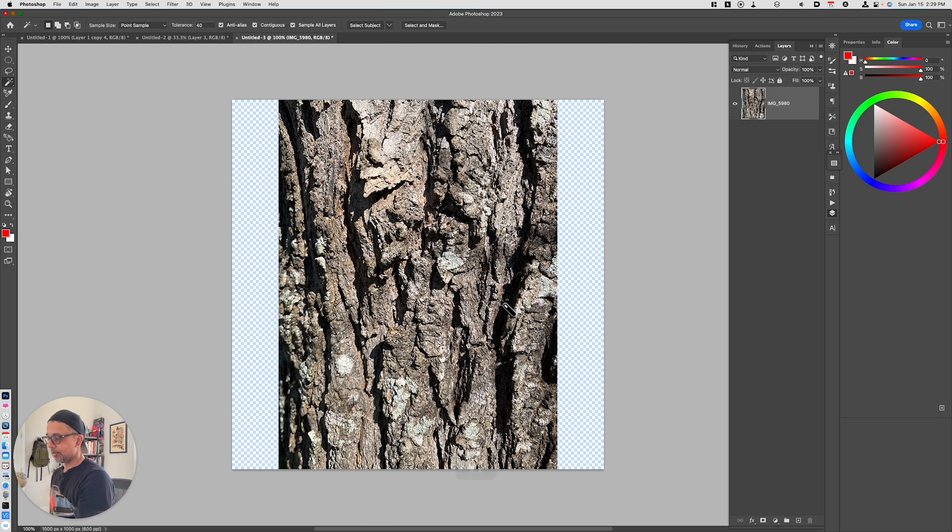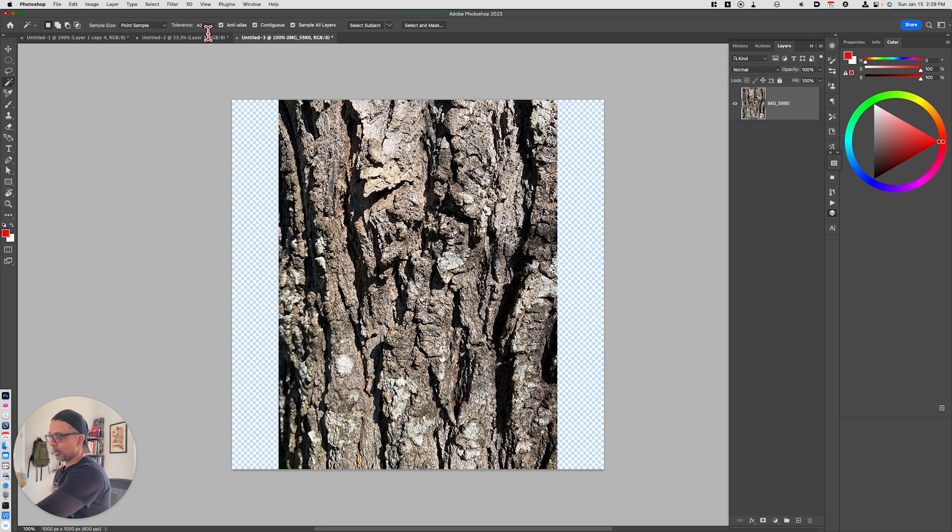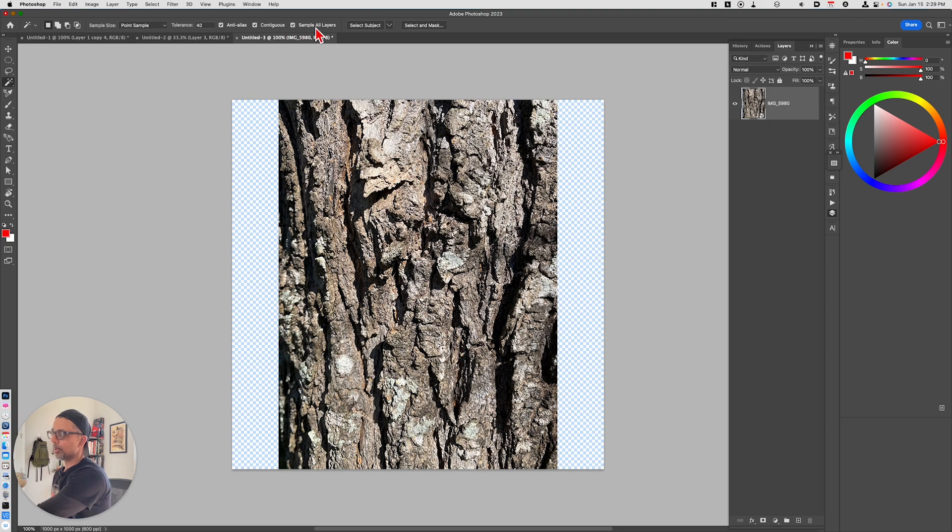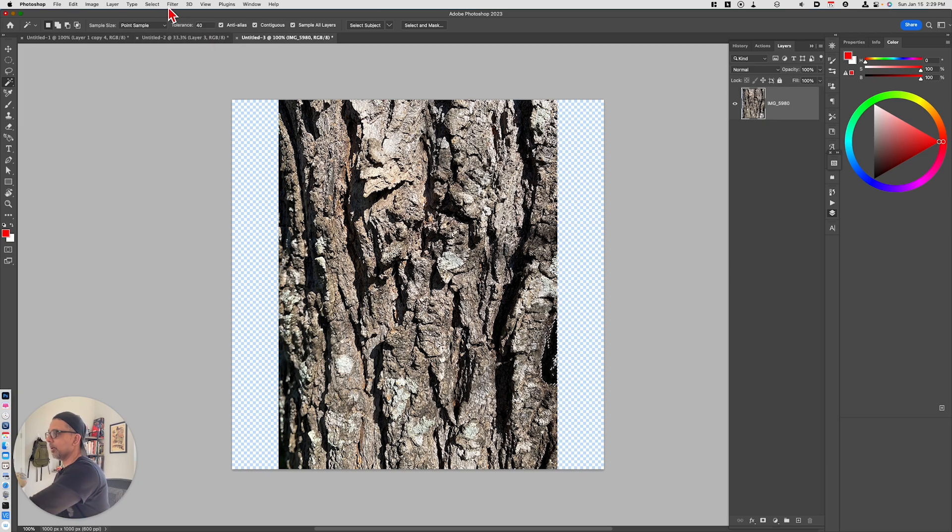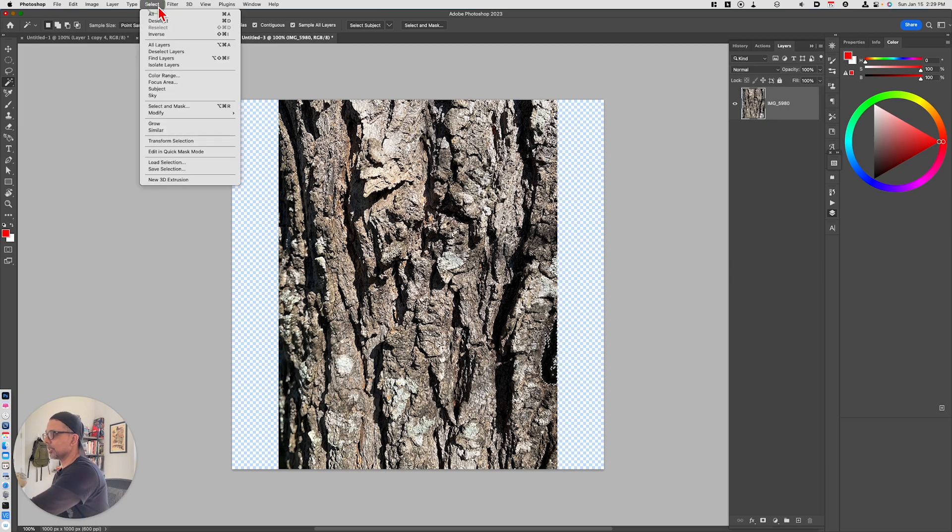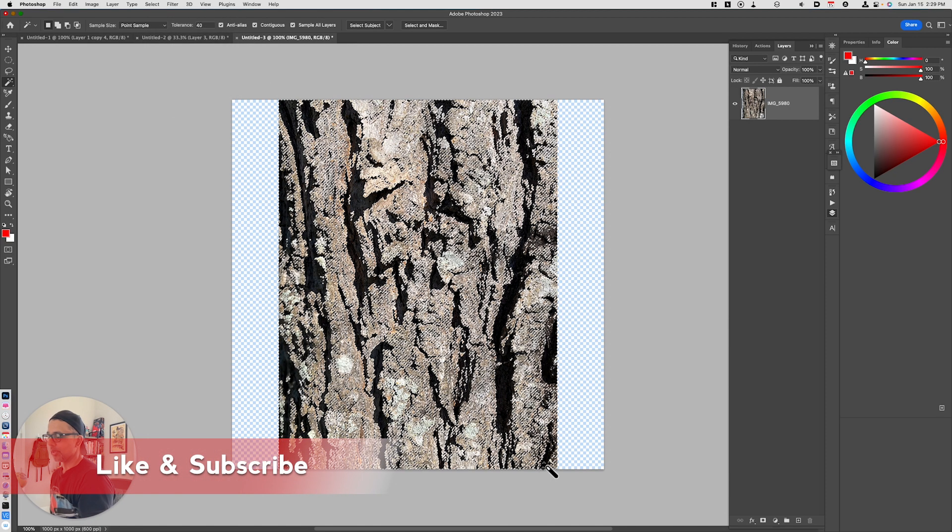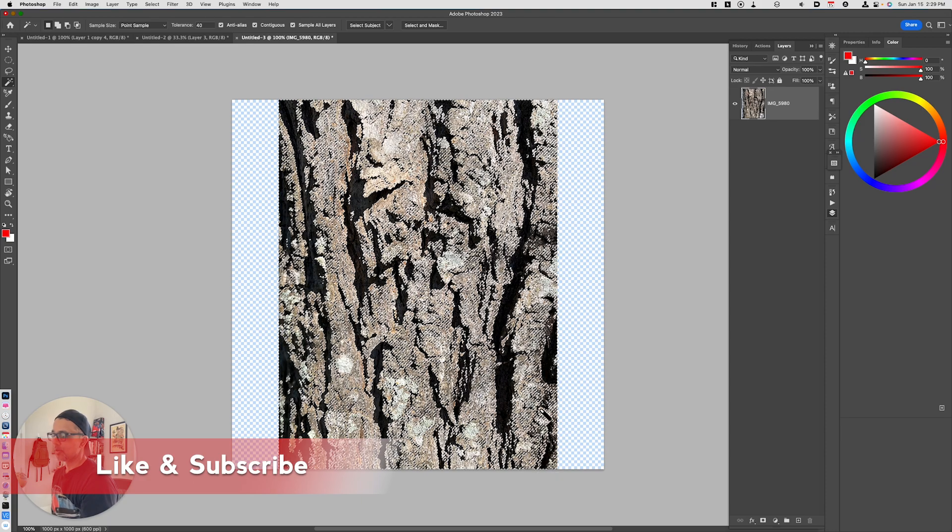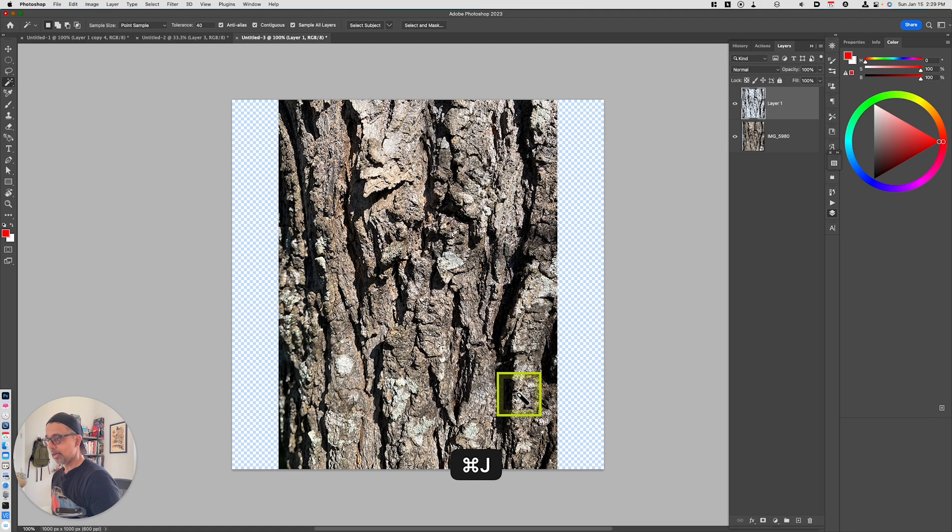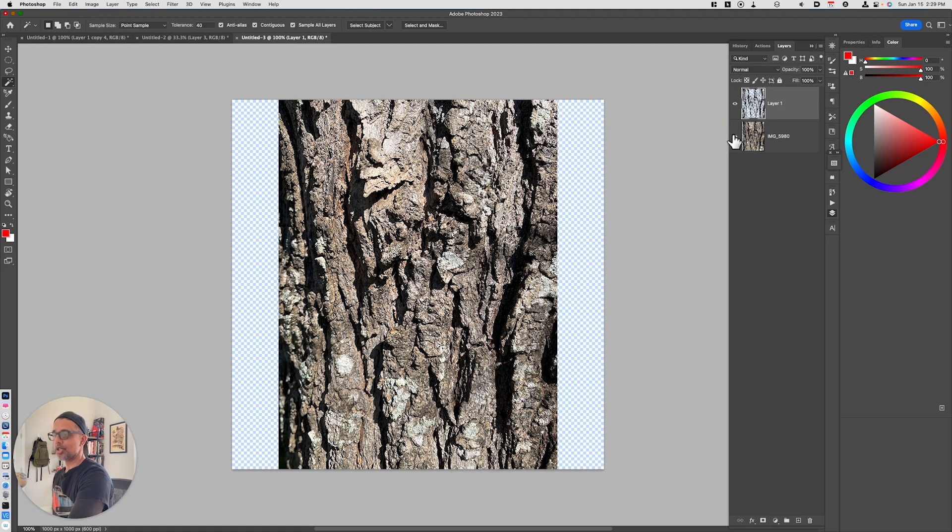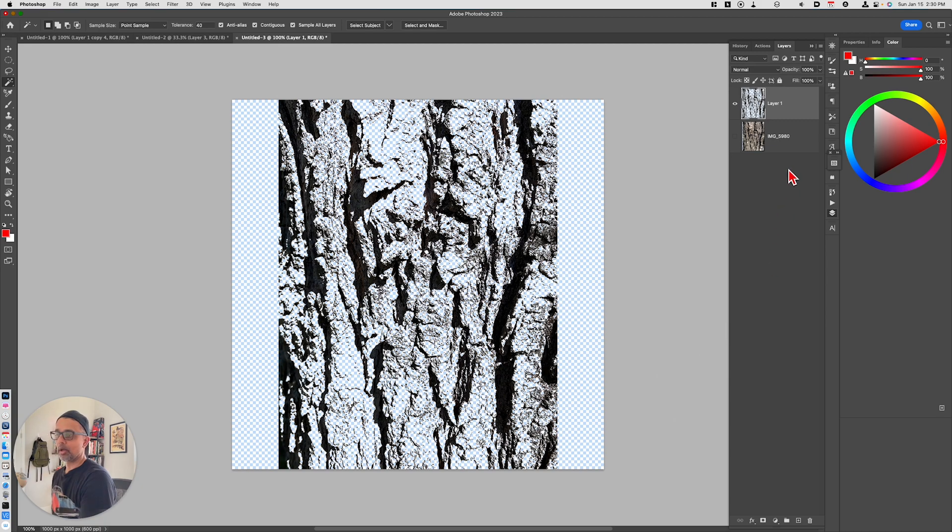So let's go ahead and first of all, use the magic wand tool. Let's make sure that our tolerance is set to 40 and that we have anti-alias, contiguous, and sample all layers turned on. And what we're going to do is we're going to select the dark area of this particular photo. And then we're going to go to select and then we'll choose similar. And this is going to select all the dark areas within this image. We'll next hit command J. That makes a duplicate of the selection.